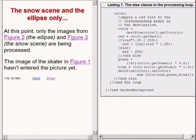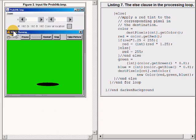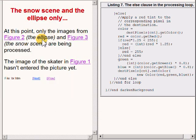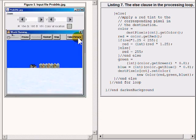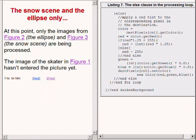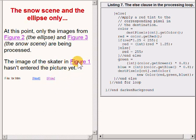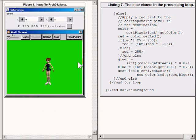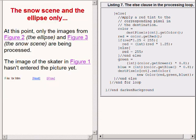Just to clear things up, let's make sure we understand that at this point only the images from the ellipse shown here and the snow scene shown here are being processed. The image of the skater shown here hasn't entered into the processing scheme so far.